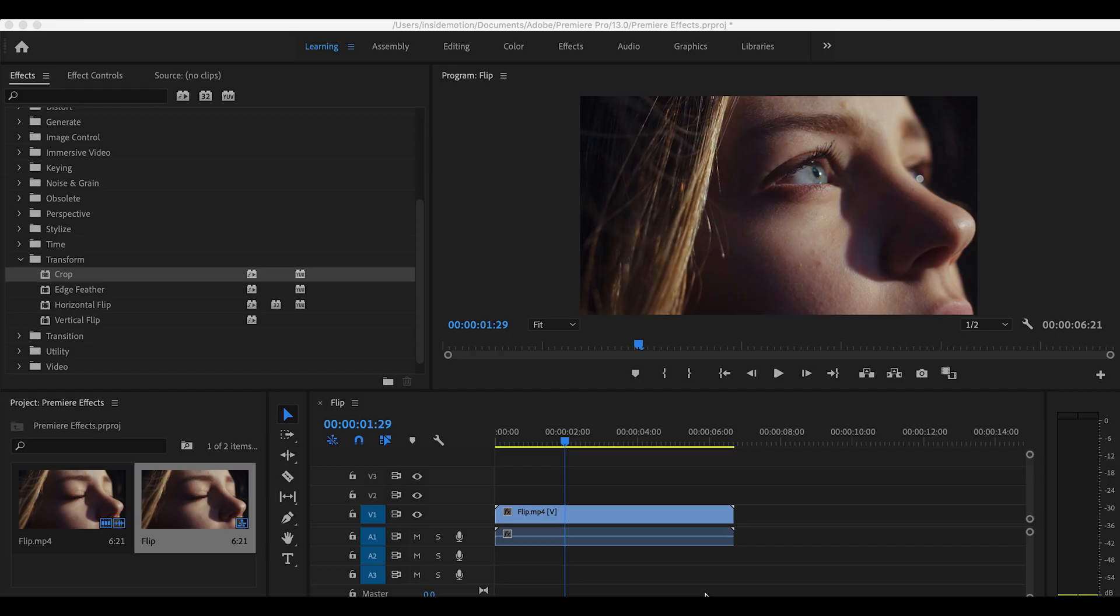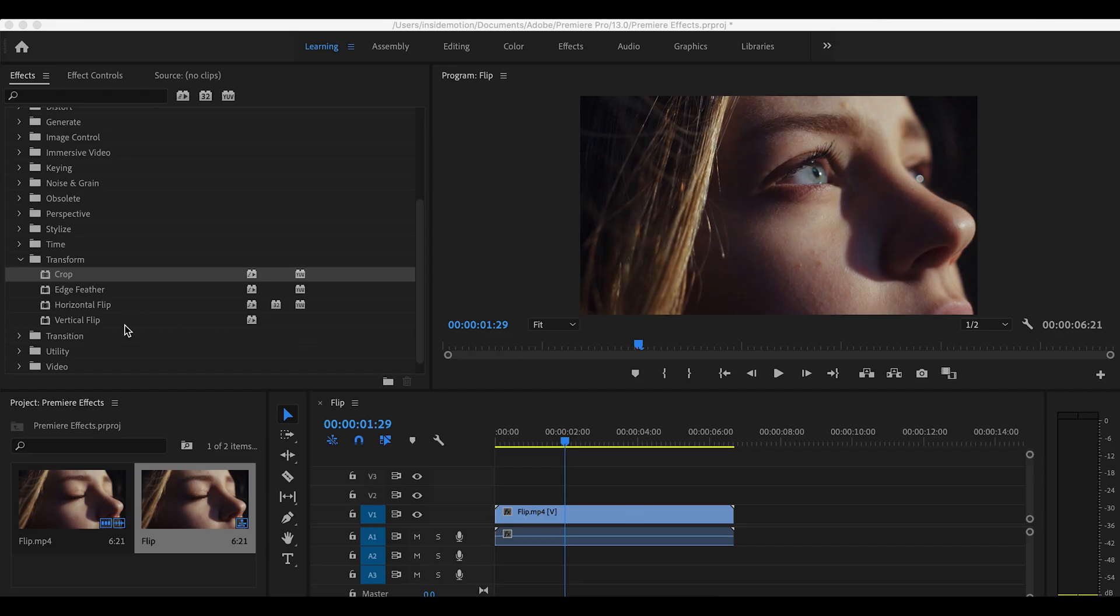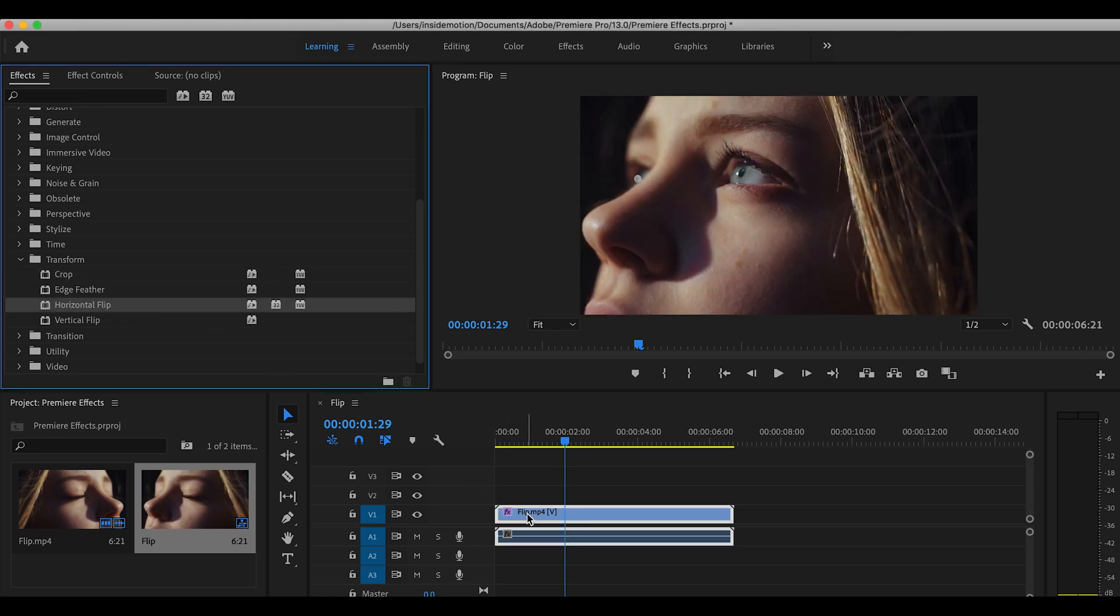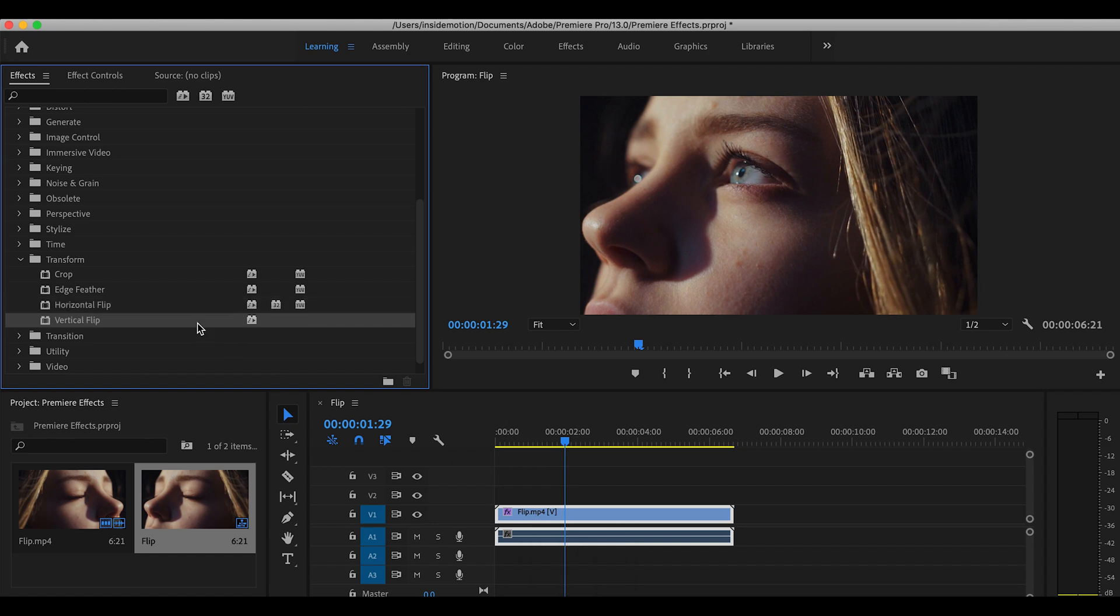Now let's talk about an easy effect. Horizontal and Vertical Flip. They're as simple as it gets. Just add them to the footage and flip. They don't even have any settings to tweak. Flipping easy.